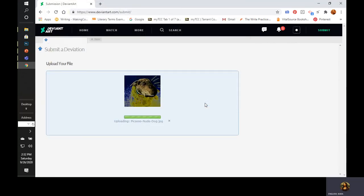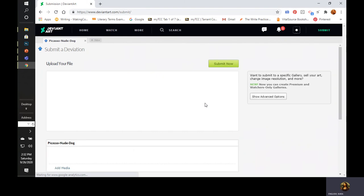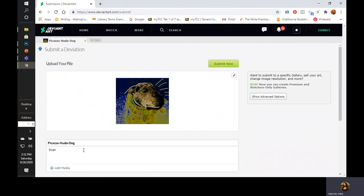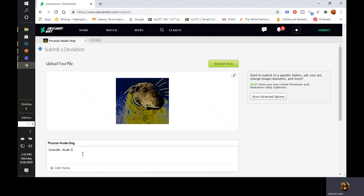There it is. You upload your file, make sure it's a JPEG. There's the name of it, and it is a Picasso nude dog. I'll type something silly like scandal, nude dog, in the style of Picasso's nudes. Whoops, not nudes, that would change the meaning wouldn't it? Nudes.